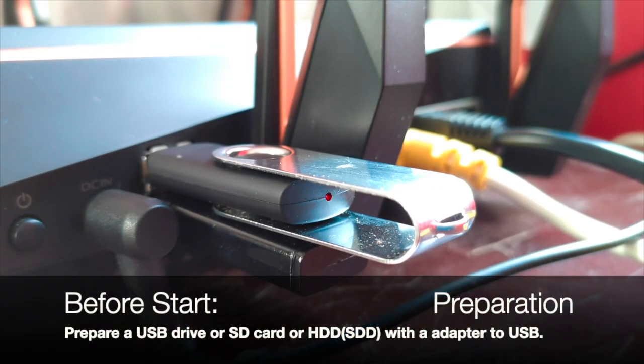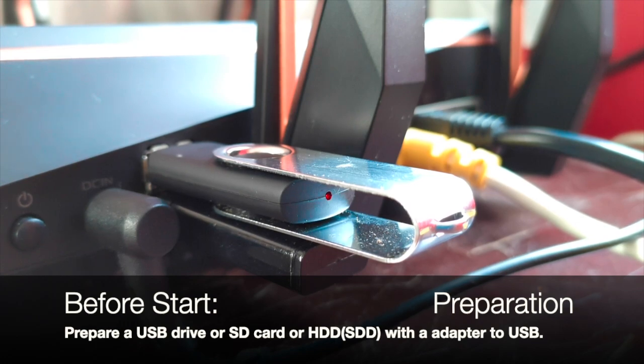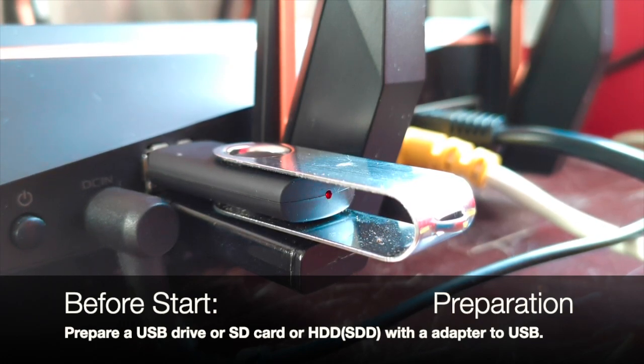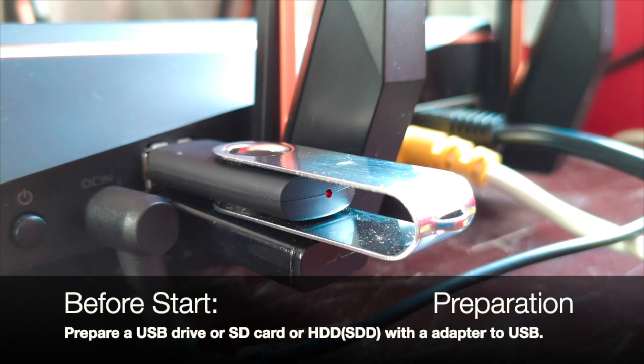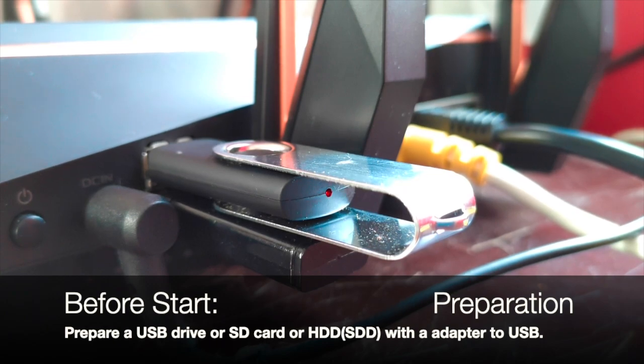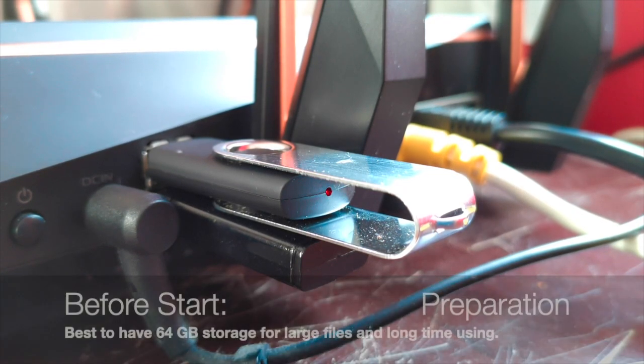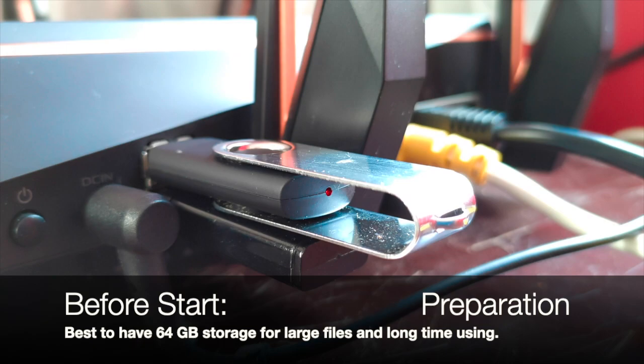Before you start, first you need to prepare a USB drive or SD card or hard drive with an adapter to USB. The best size would be 64 gigabytes or larger, because you need to store larger files and use it for a long time.